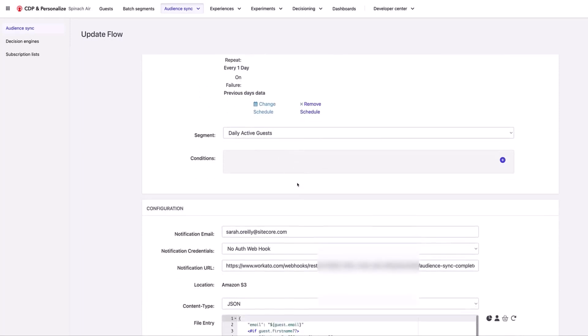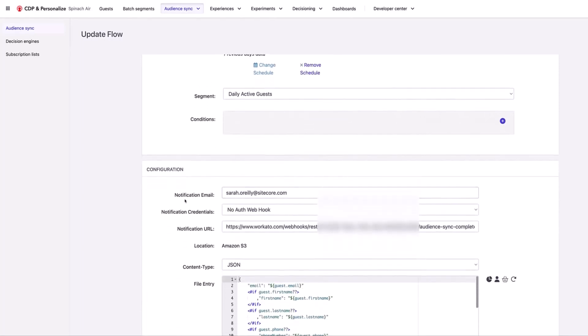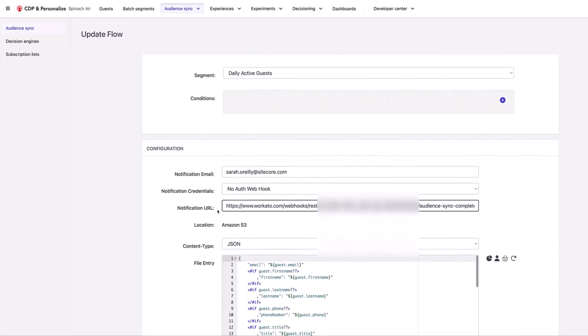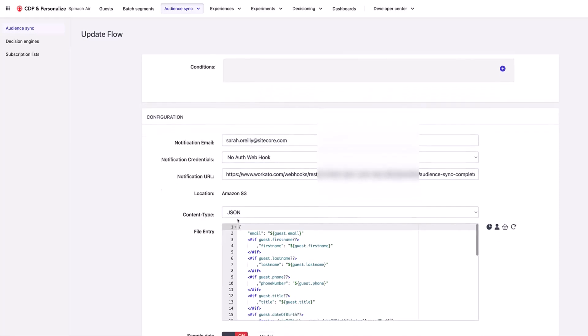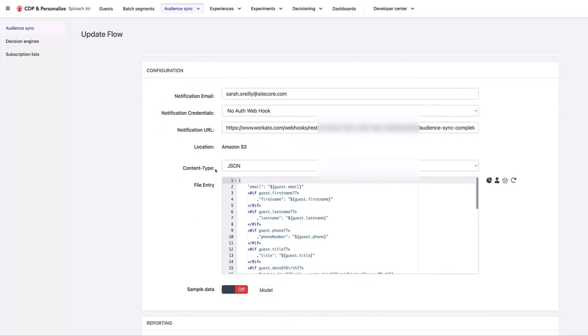Here's where I've chosen my segment and down here is an email to be notified. I've also set up a webhook to be sent every time this is completed. This webhook is going to Sitecore Connect and when this is triggered, it's going to trigger a recipe in Sitecore Connect to pick up this file in Amazon S3 and then push that file into Google Ads.